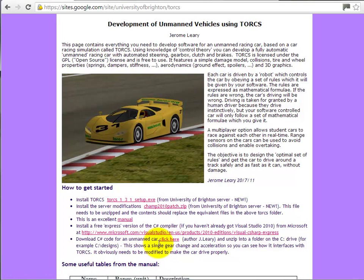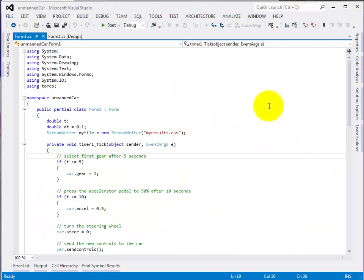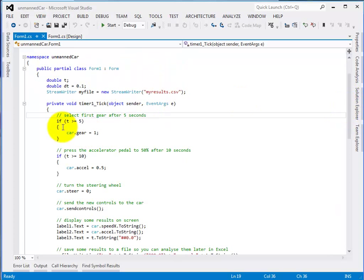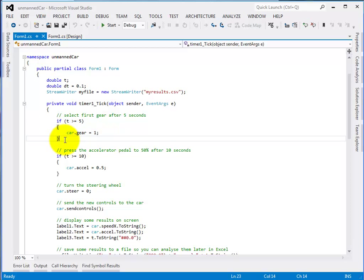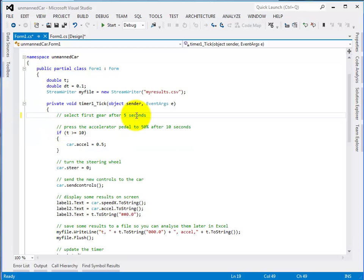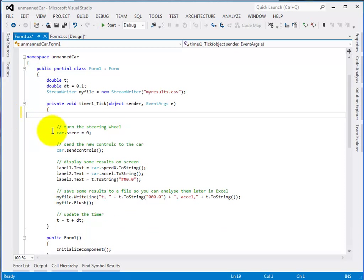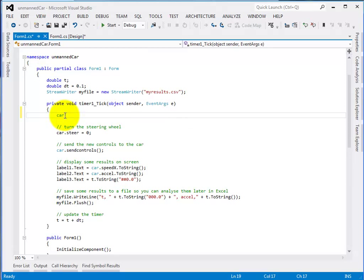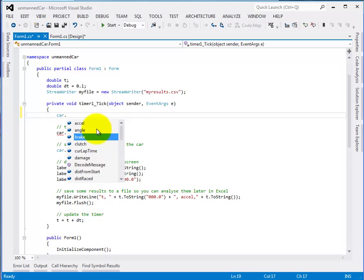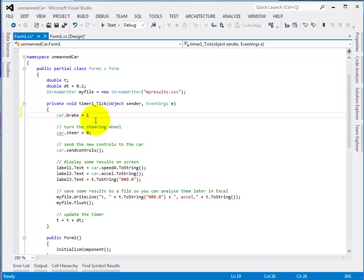Go back to the downloaded C# code for the unmanned car and open it up in Visual Studio. You should see this page - this is the basic unmanned car. It doesn't do much. If T gets to greater than 5 seconds it moves into 1st gear, so let's just take that out. We're not going to have this thing moving at all. We don't want to press the accelerator pedal, and we'll keep the steering in the centre. Let's just put the brakes on.